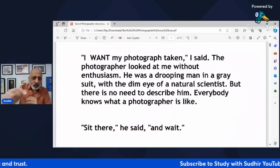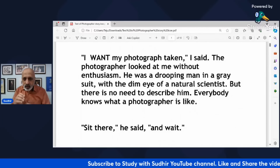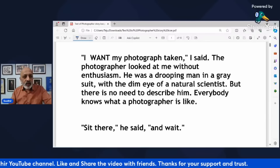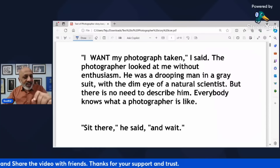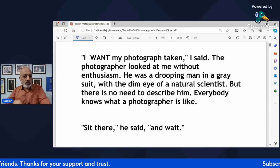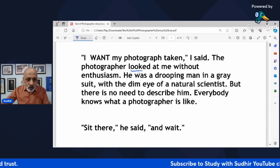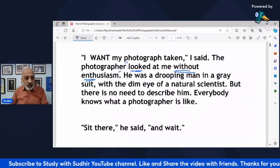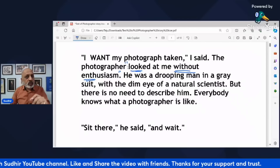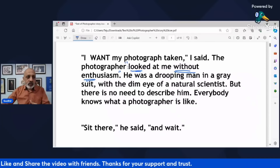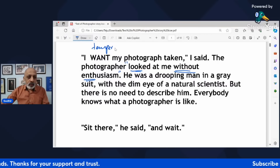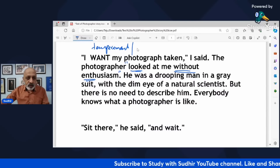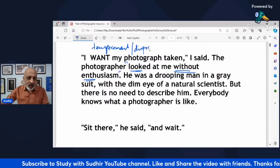The story starts: 'I want my photograph taken,' I said. 'The photographer looked at me without enthusiasm.' This particular line is important because it tells you about the narrator's first impression of the photographer. 'He looked at me without enthusiasm' — please mark this as a key phrase. It instantly tells you about the photographer's temperament.